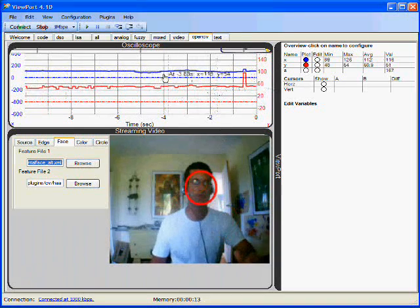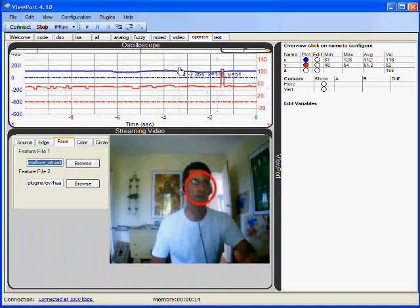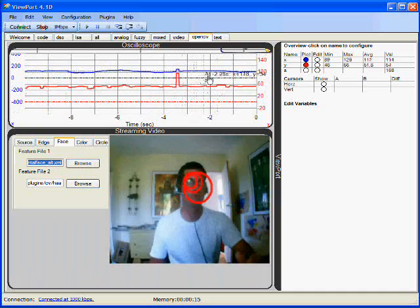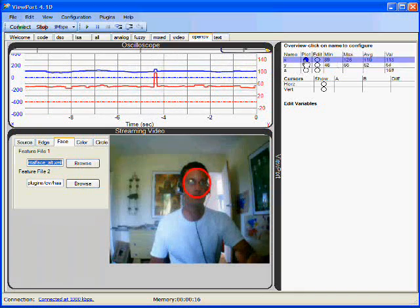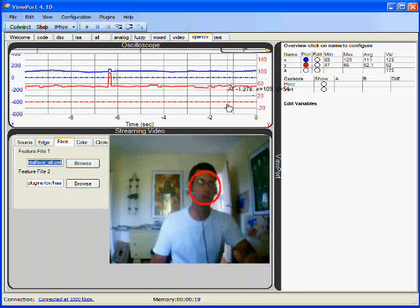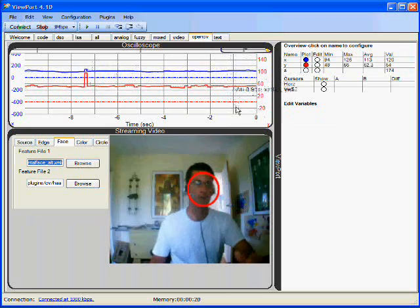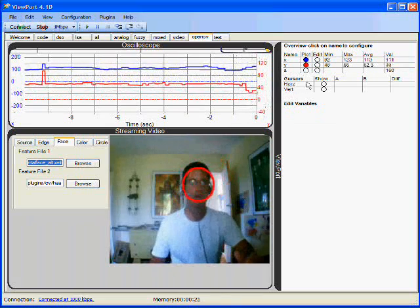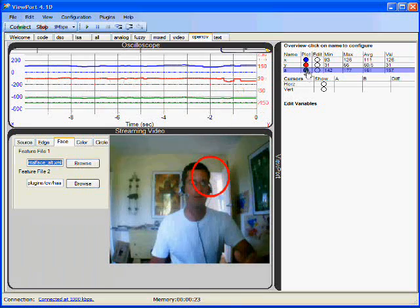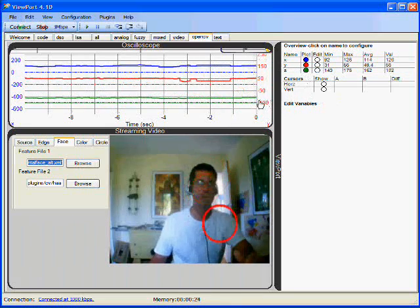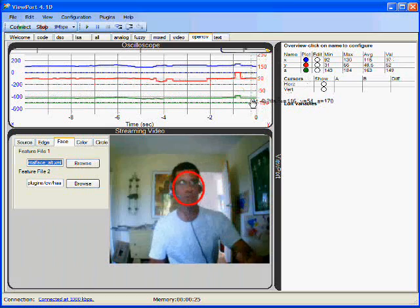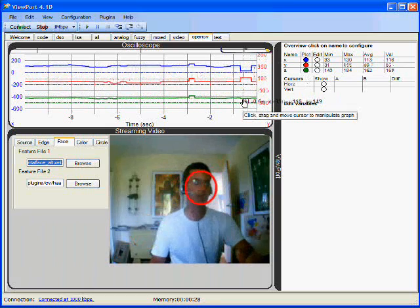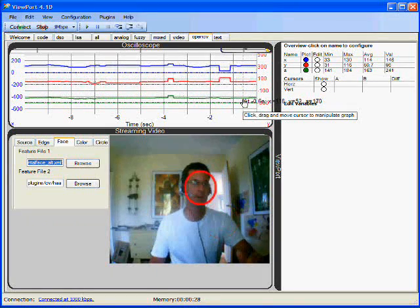You can see in this oscilloscope view the values of variables X and Y, which are generated by OpenCV, and we can also look at A. A is just the sum of those, and that's calculated by the Parallax Propeller.